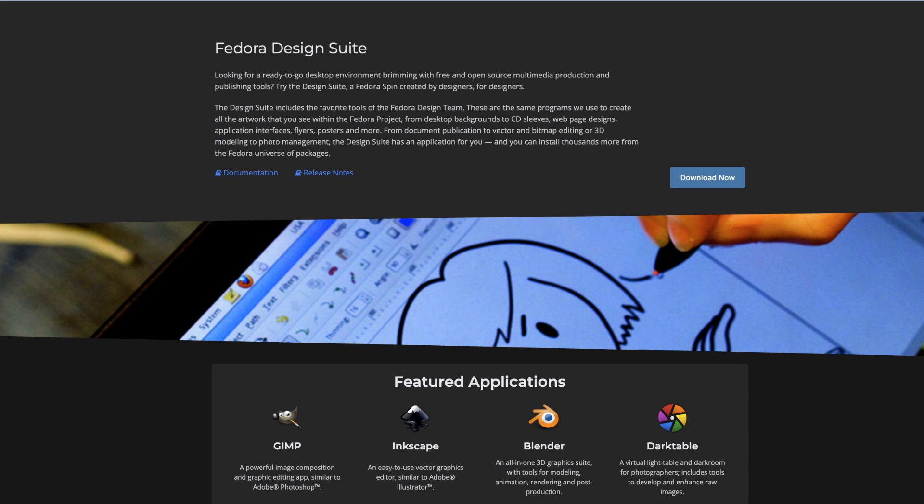Next up is Fedora Design Suite. Aimed at graphic designers, this distro includes industry-standard software right out of the box, like GIMP, Inkscape, and Scribus.